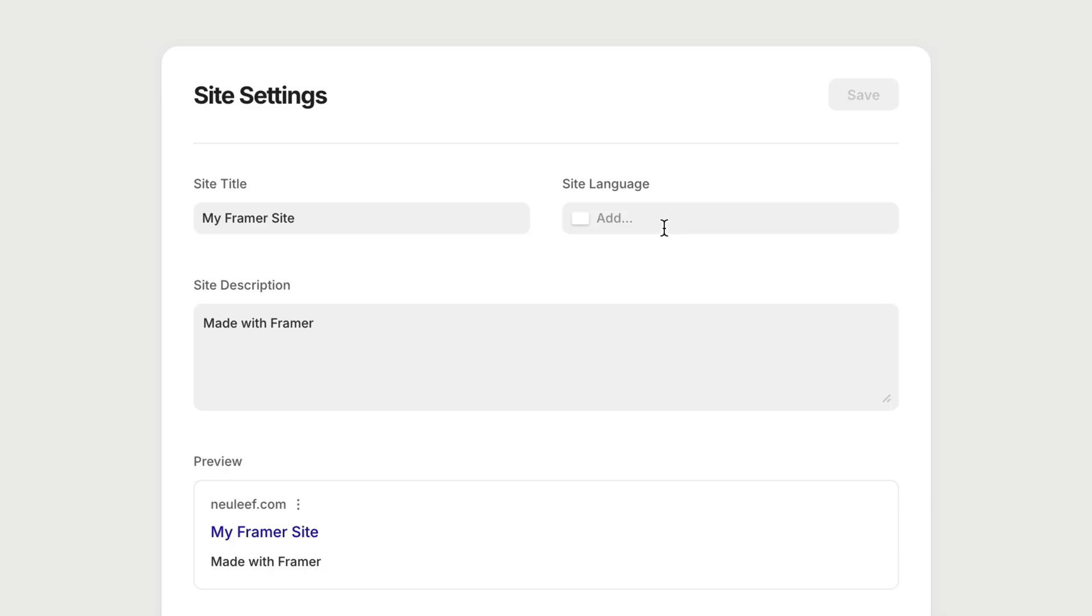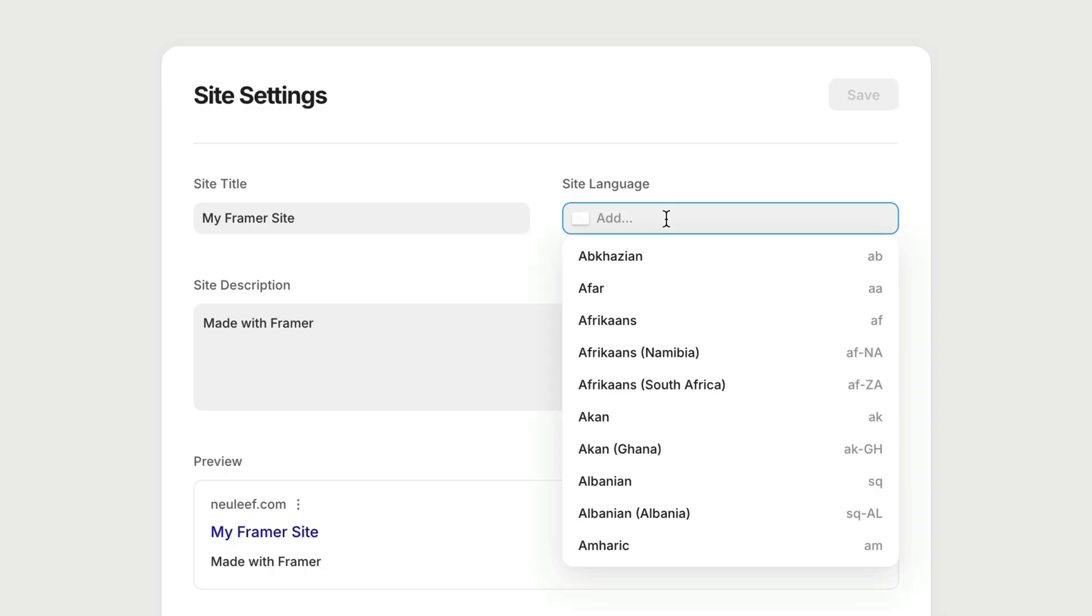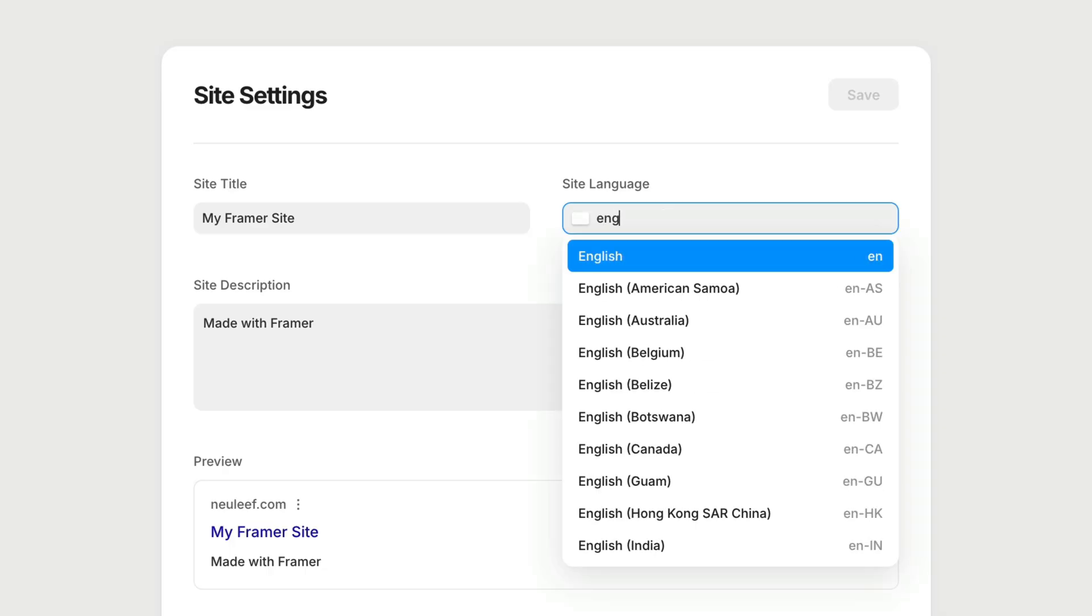Accurately declaring a language helps search engines out. But more importantly, it helps assistive technologies like screen readers or translation services. Framer also allows us to localize our sites to show different content for multiple languages or regions, but we're going to get into that in a dedicated lesson. But since my site is currently just English, I'll set this accordingly.